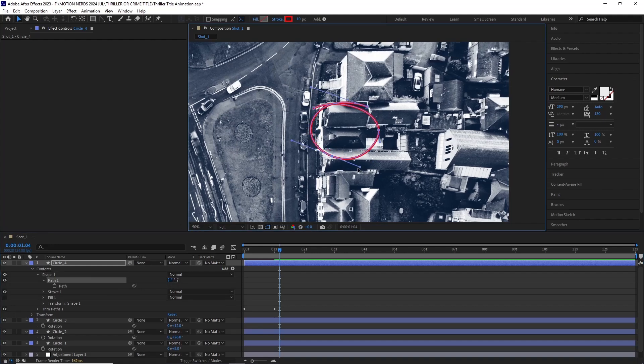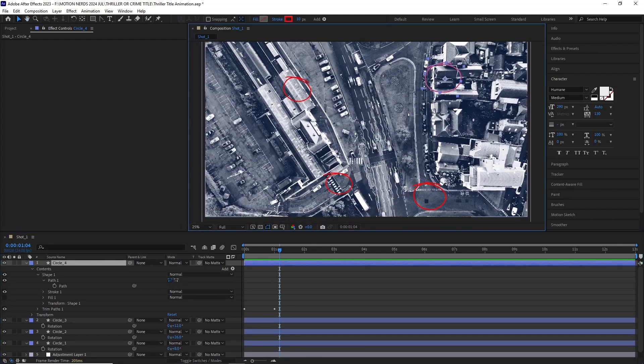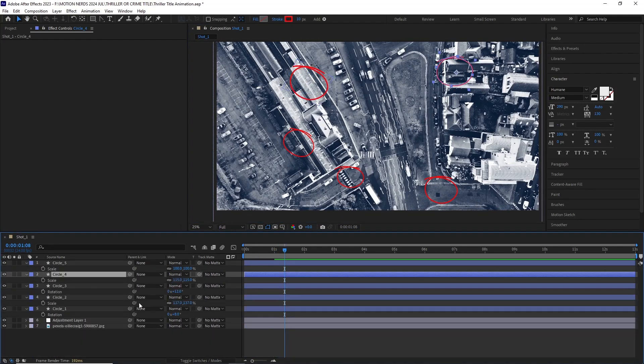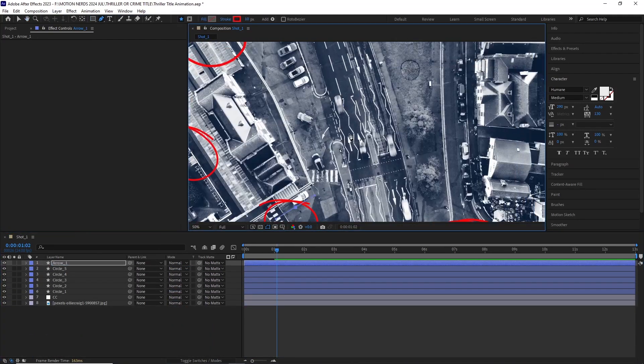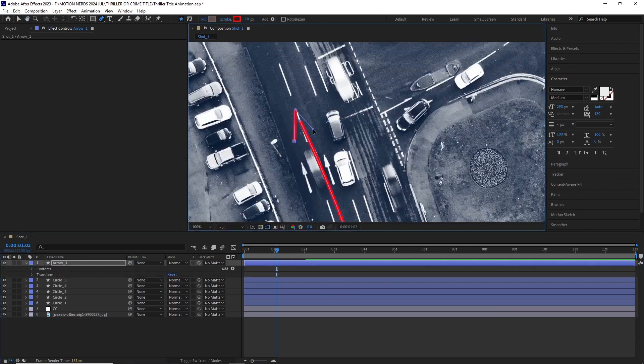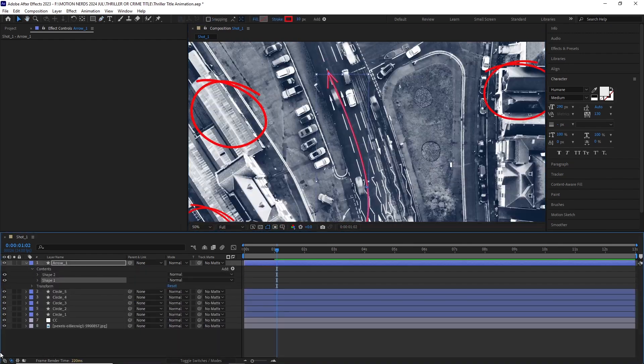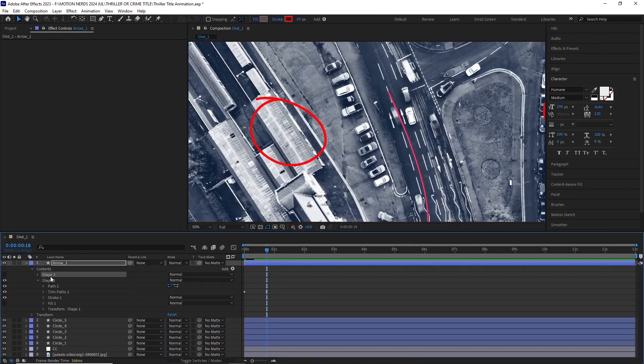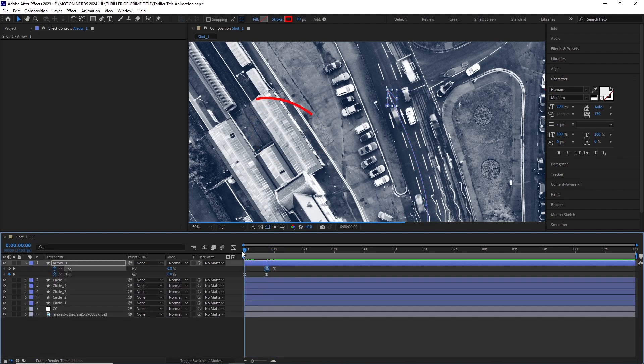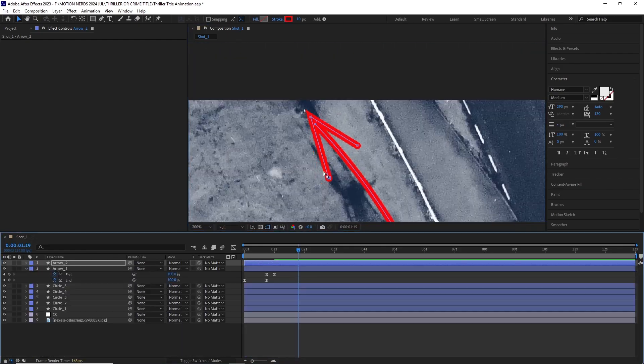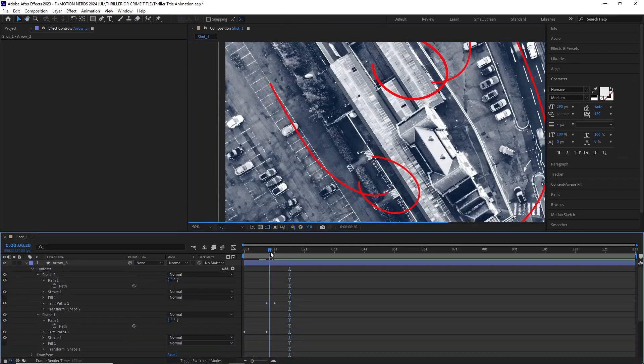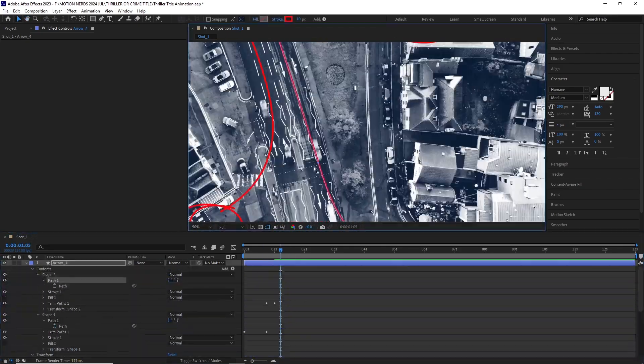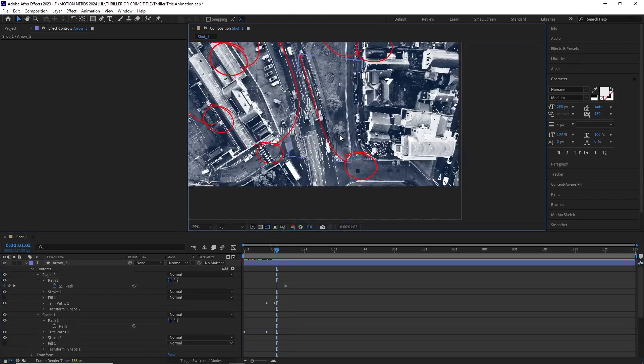Once this was done I added another shape layer and started drawing an arrow with two different shapes. I added two different trim paths and animated them to reveal the arrow. Just like before, I duplicated them a bunch of times and scattered them all around. I did need to change the direction of a couple of the shapes in those arrows but it wasn't too bad.